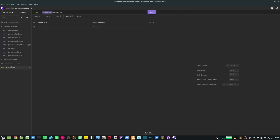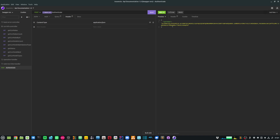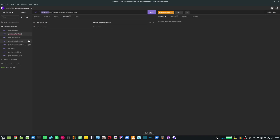Let me go back into my Insomnia client and generate a JWT token. I'll go to my authenticate endpoint and send the request. Here I have the JWT token — let me copy this token and go back to my method call, replacing the garbage value with this real token.